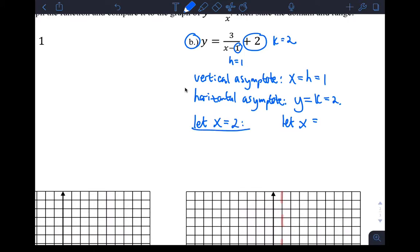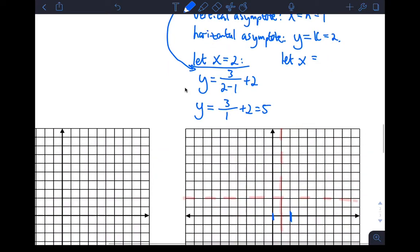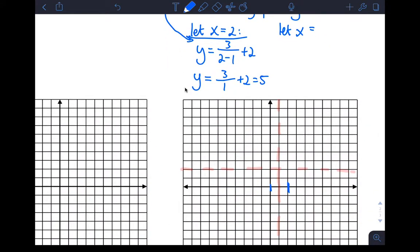If I let X equal two, I get Y equals three over two minus one plus two, substituting into that function. That gives me Y equals three over one plus two, which is five. So when X is two, Y is five — I can plot that point right there.